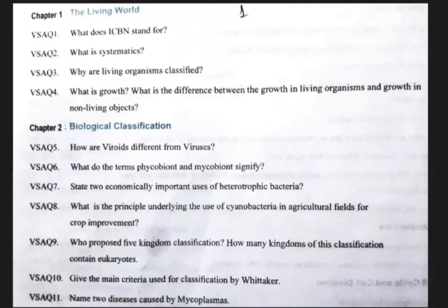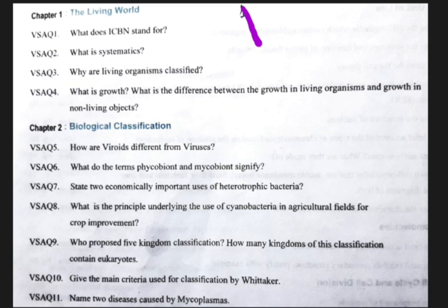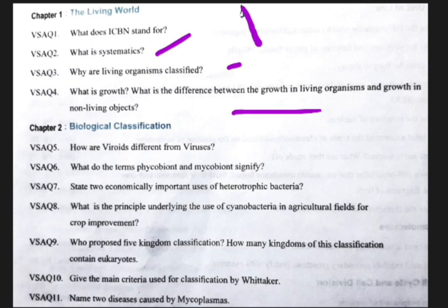From the first chapter, The Living World, only one very short answer will be coming. The important questions are: what does ICBN stand for — you should write the abbreviation and its use. Second, what is systematics. Third, why are living organisms classified. Fourth, what is growth and what are the differences between non-living and living organisms.